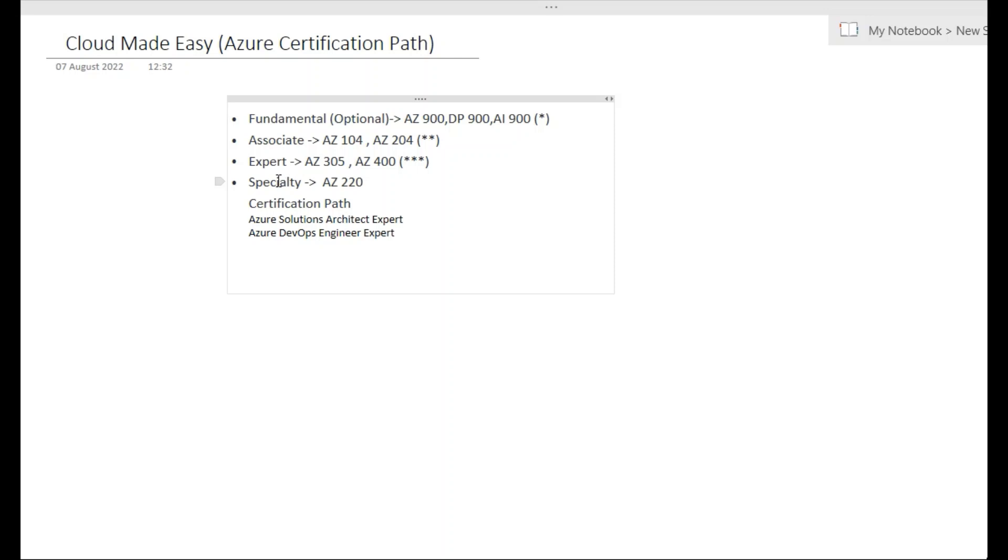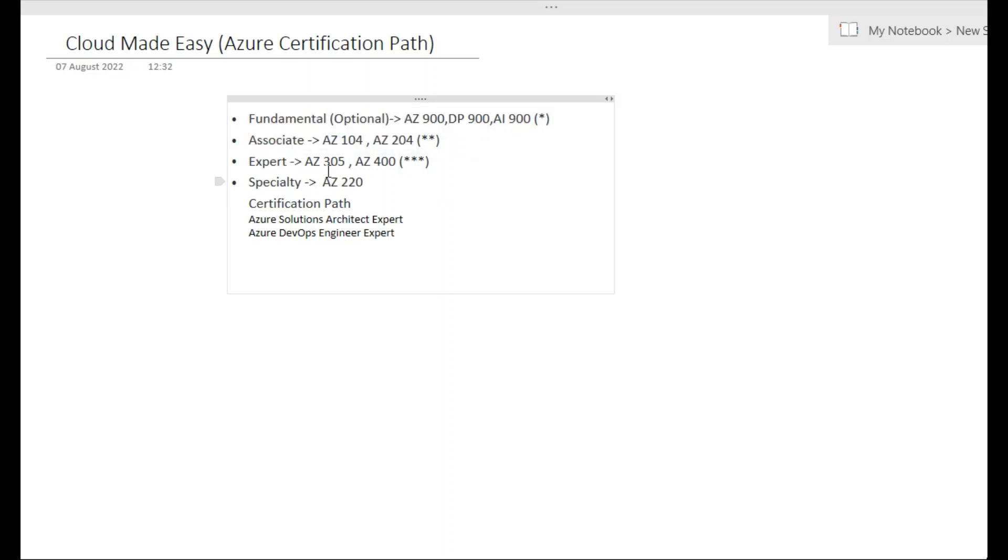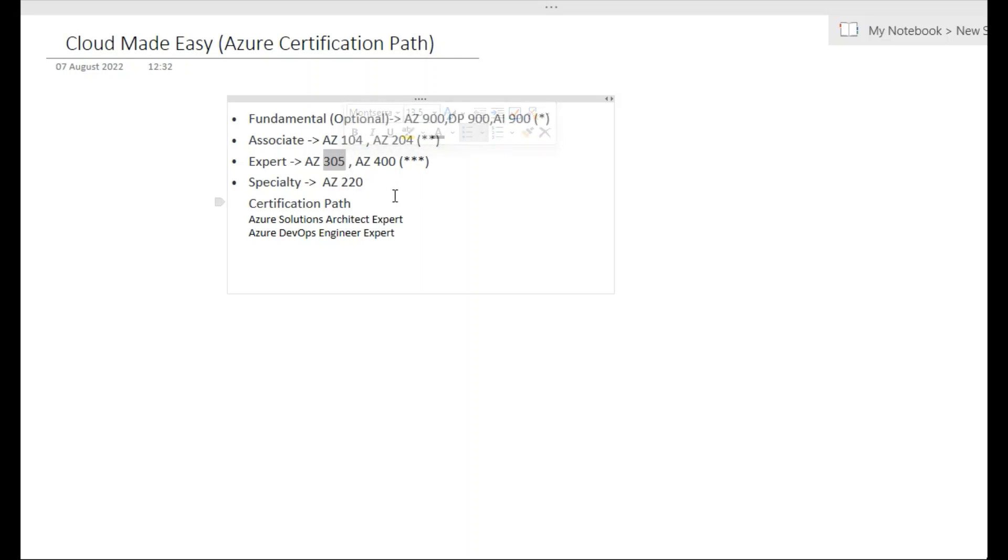The first question is whether people can take any of the exams directly, whether there are prerequisites. There are no prerequisites. Even you can take AZ-305 independently without taking any of the exam, but the problem is you will not get the three stars. To achieve three stars you need to go through a certification path that Microsoft recommends.